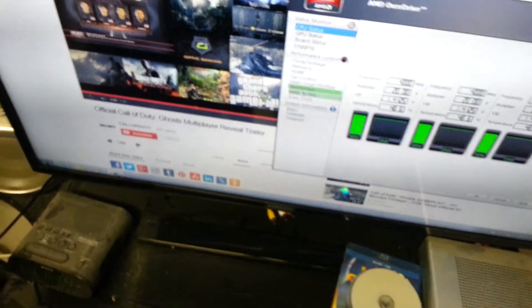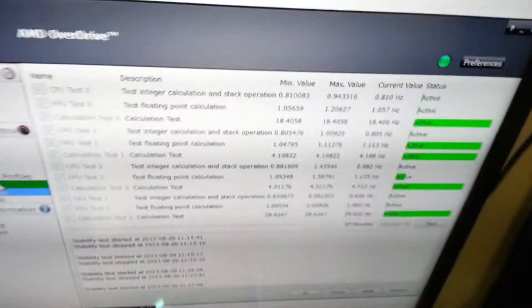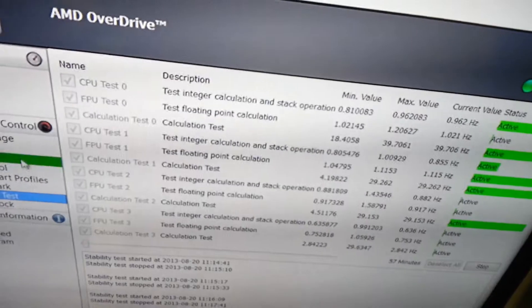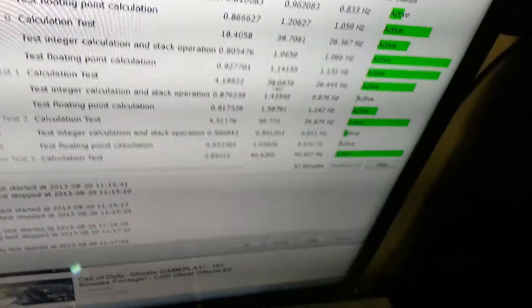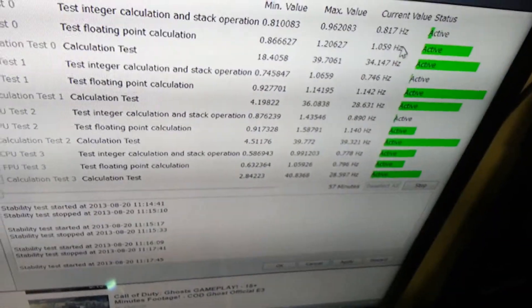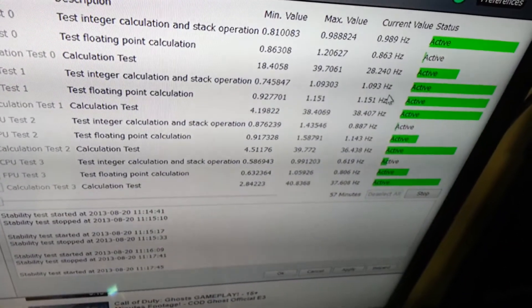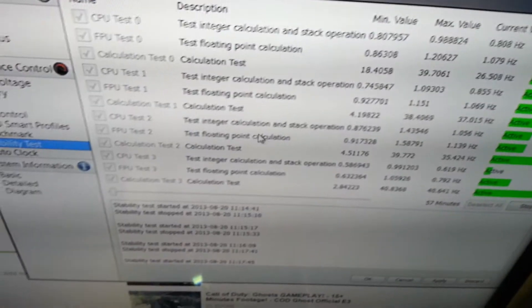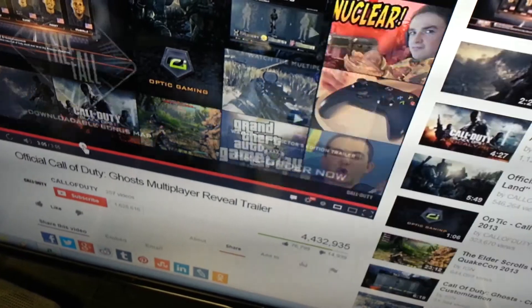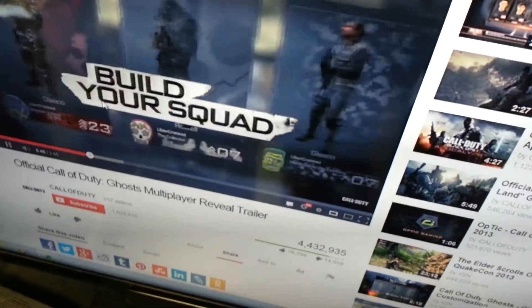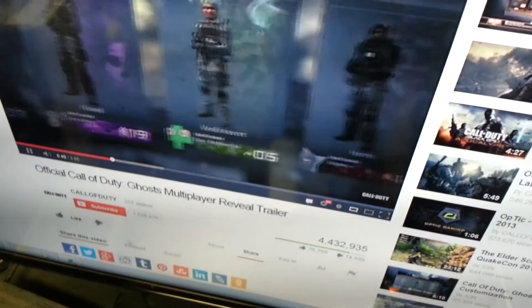So you can see on the stability test, I have all of them checked. So it's running everything. And I'll even go back and click on the YouTube video again to have it load.